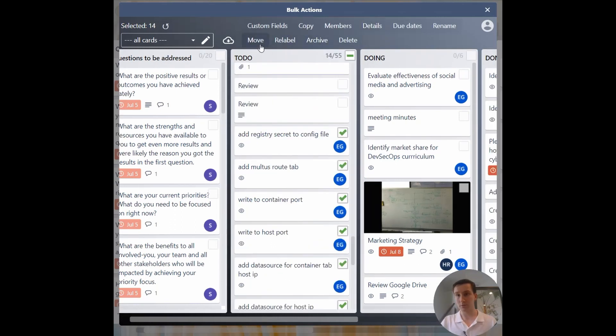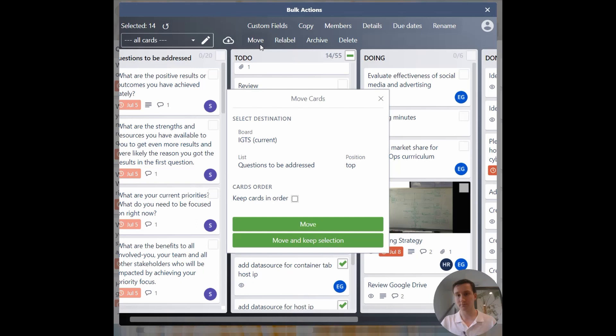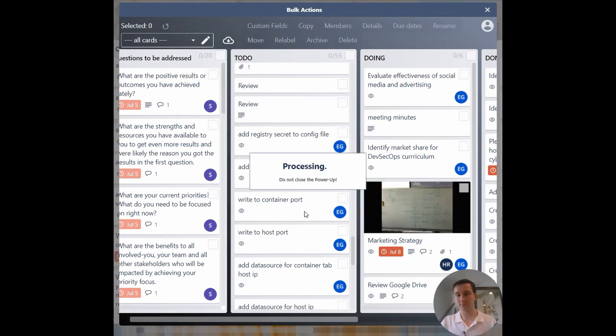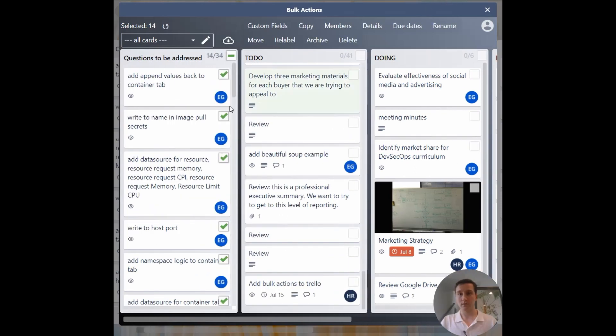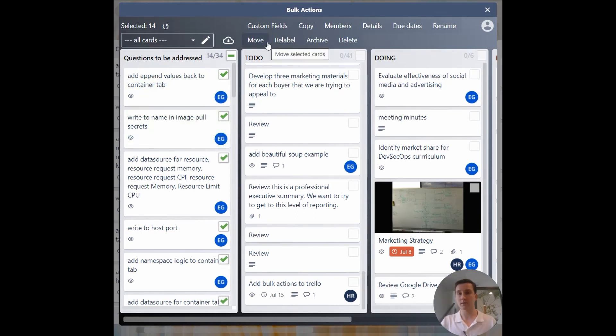Now I'll click move. I've moved these to questions to be addressed. I want to move these to a different list.